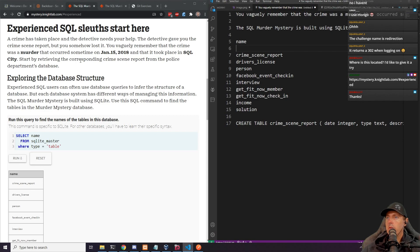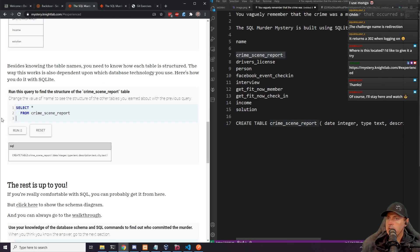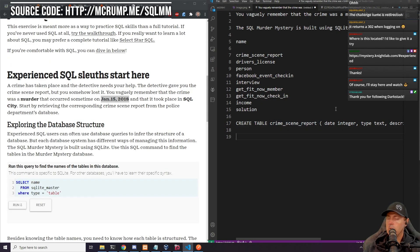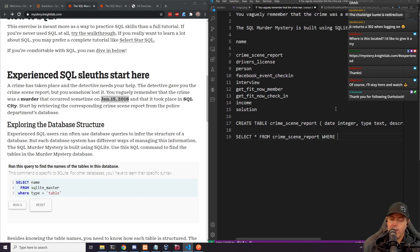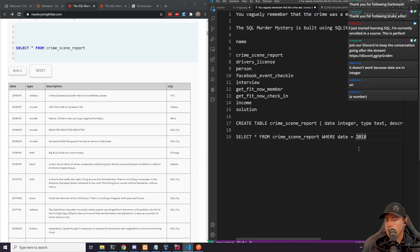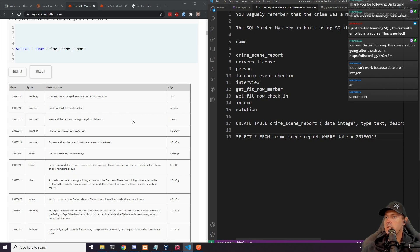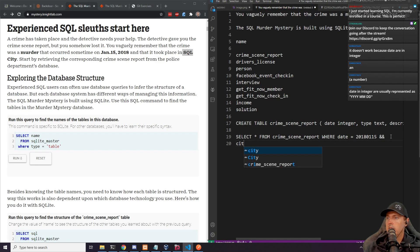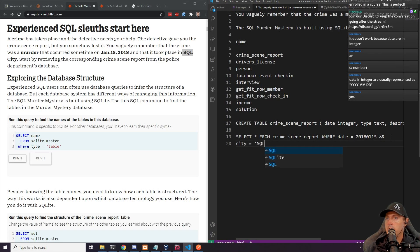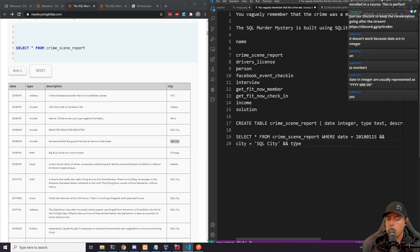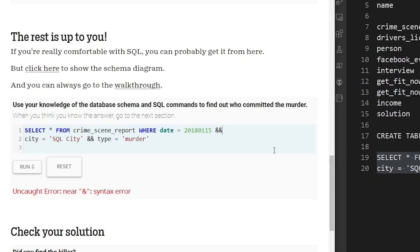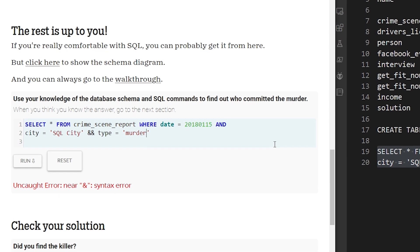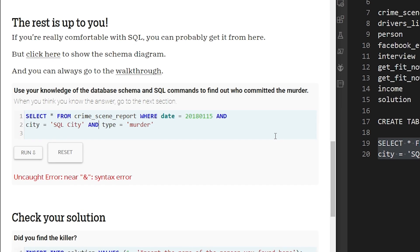Let's begin by retrieving the crime scene report. We'll do a SELECT from crime_scene_report where the date is equal to 20180115, and then the city is equal to 'SQL City', and the type is equal to 'murder'. Let me run this query.